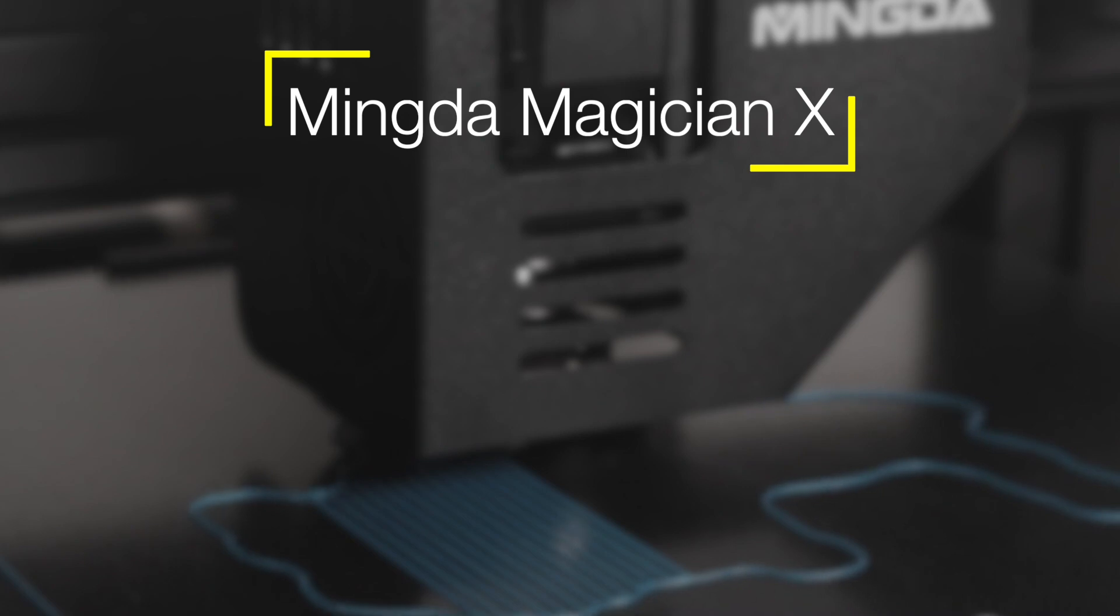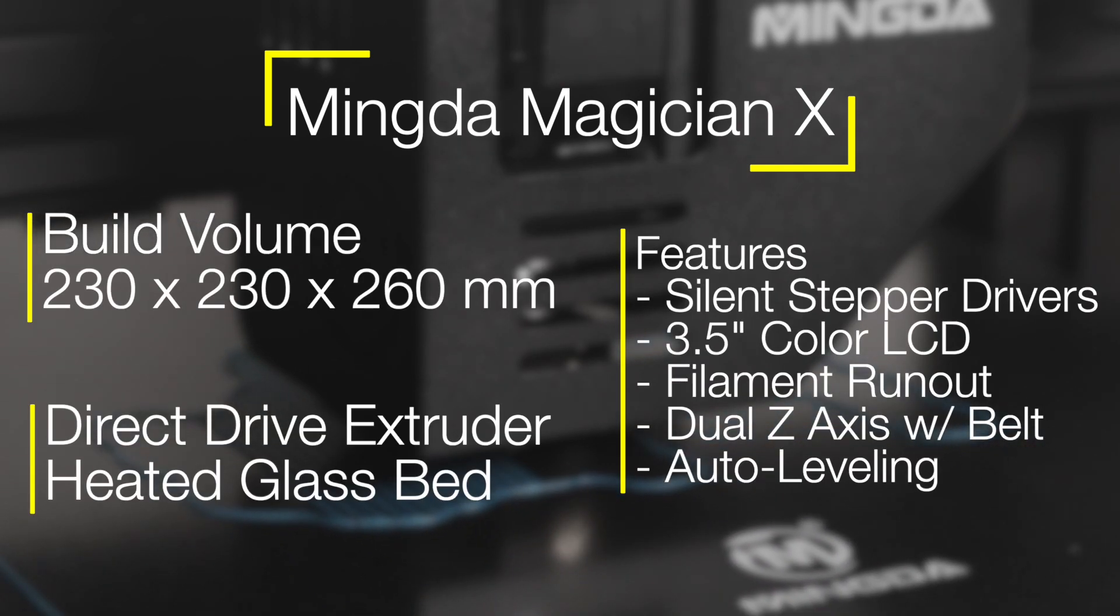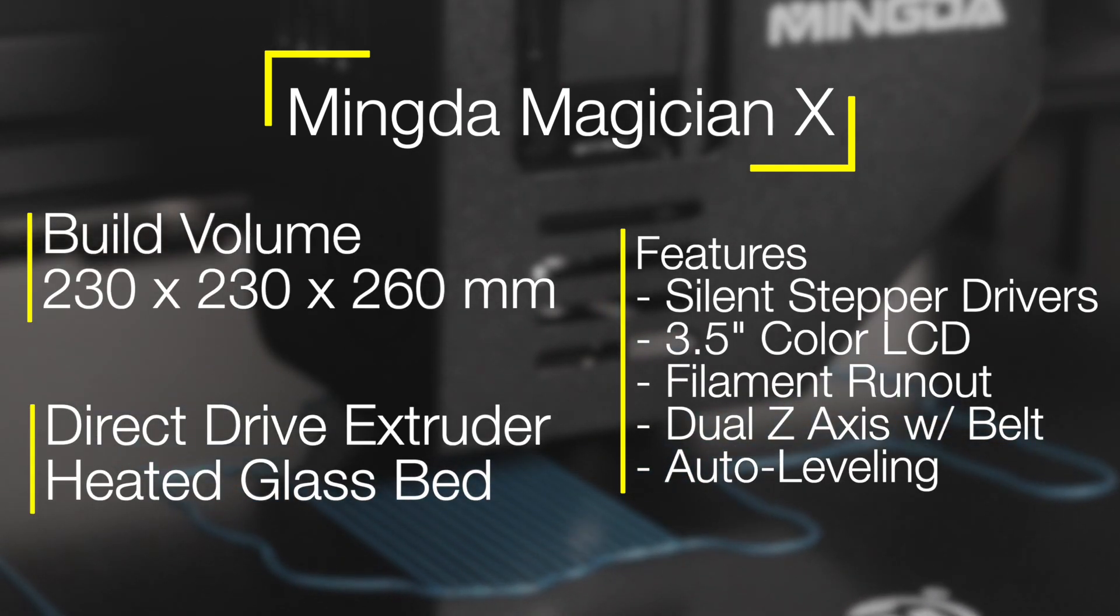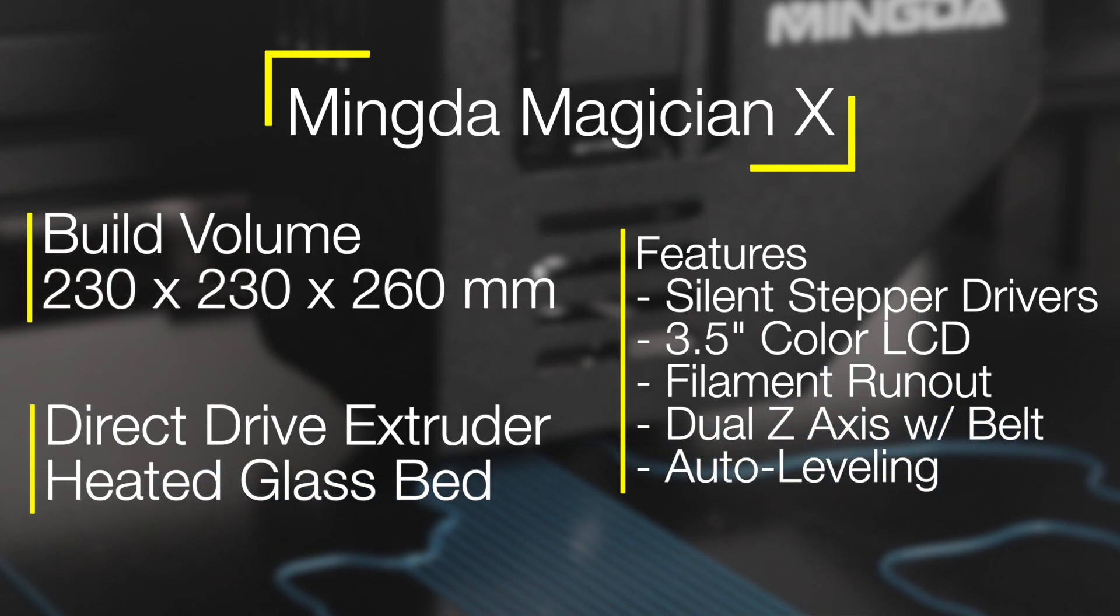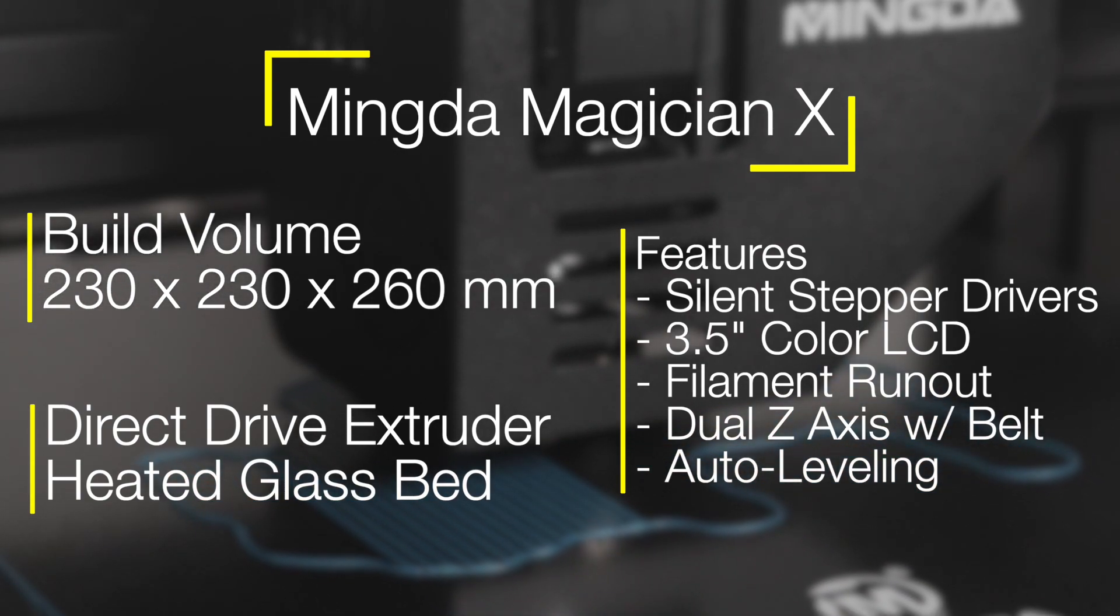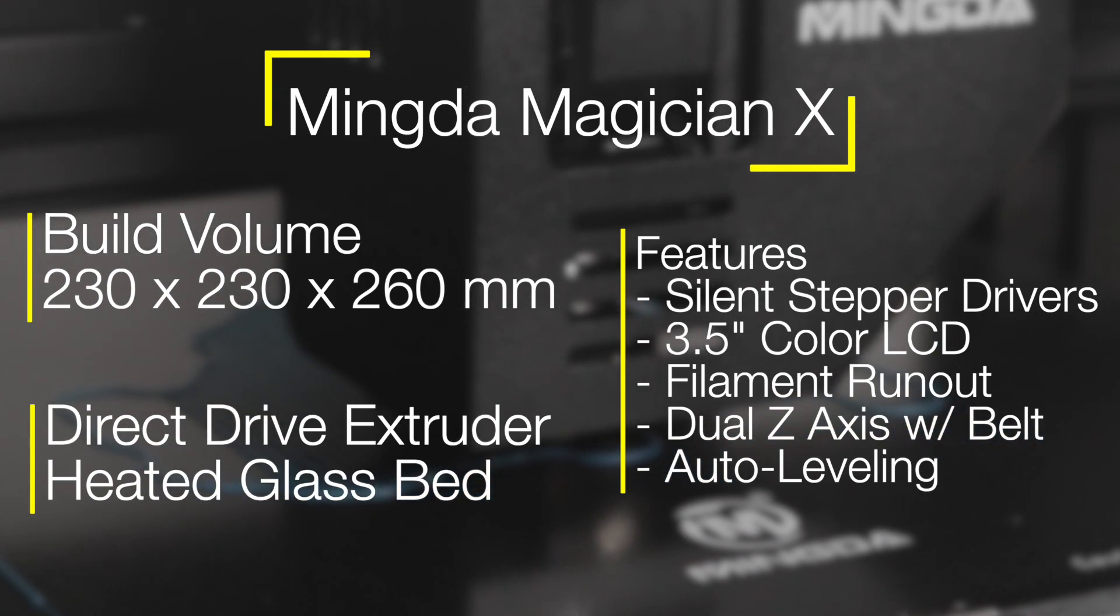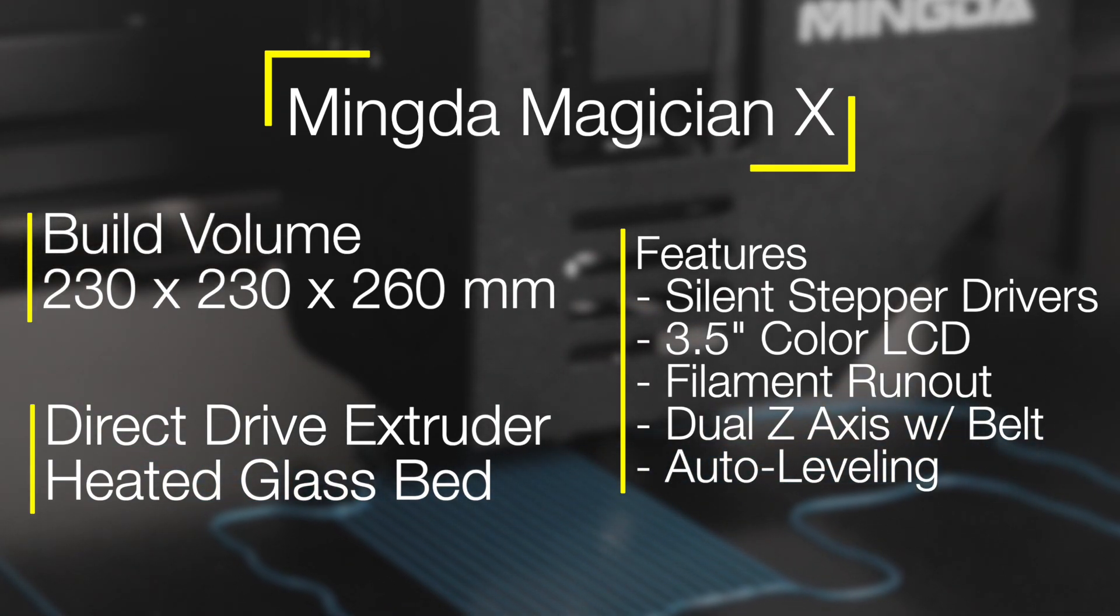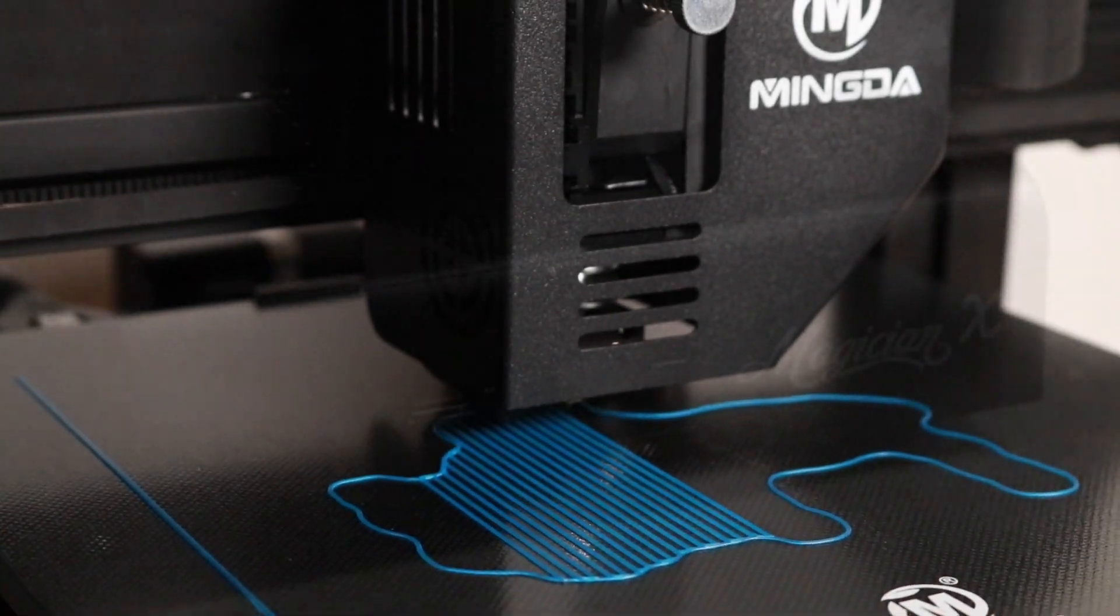The Mingda Magician X has a build volume of 230 by 230 by 260 millimeters, and it has all the features you would expect from a printer at this price range: direct-drive extruder, heated glass bed, silent stepper drivers, color touchscreen LCD, filament run-out sensor, and dual z-axis with a synchronization belt.